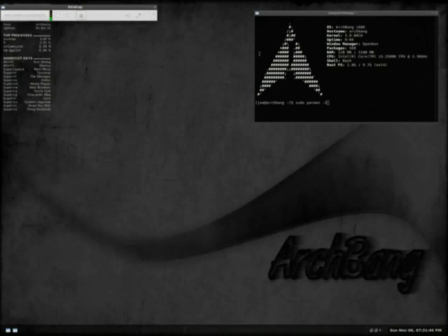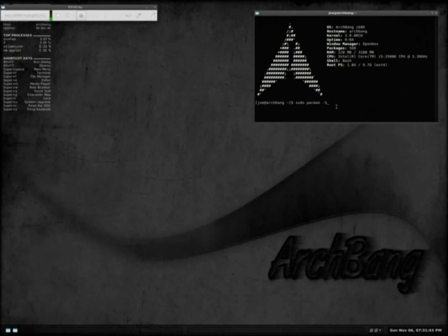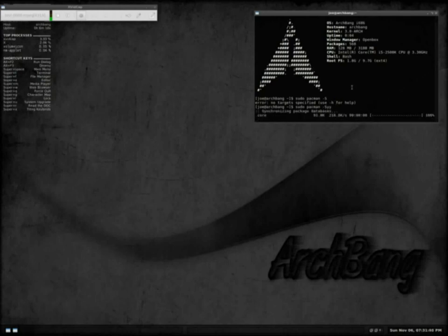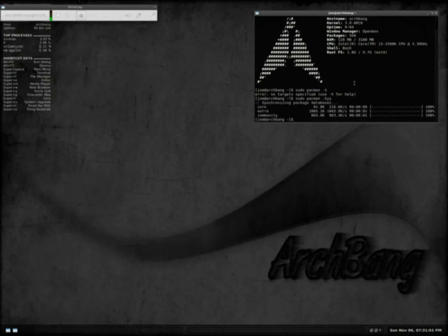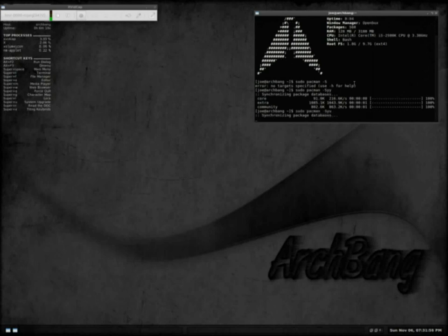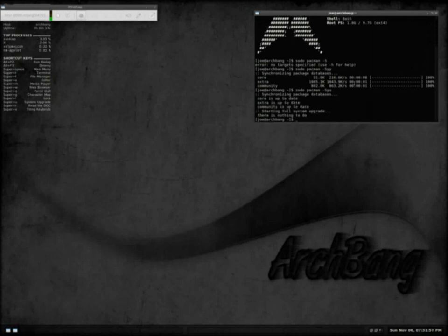Welcome to my five minute preview of ArchBang. ArchBang is based off of Arch Linux and as you can see here I'm using the PacMan package manager and checking for updates.